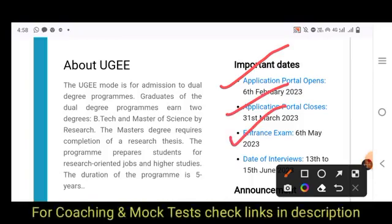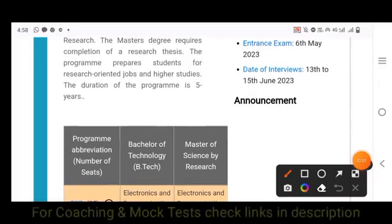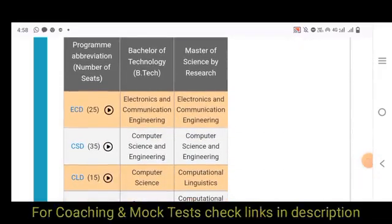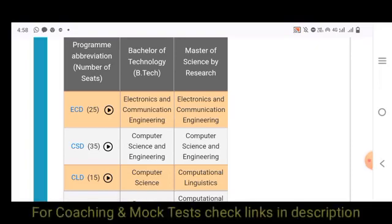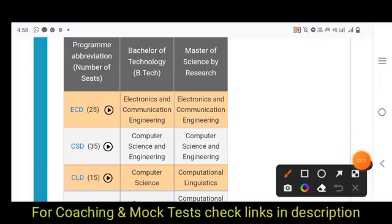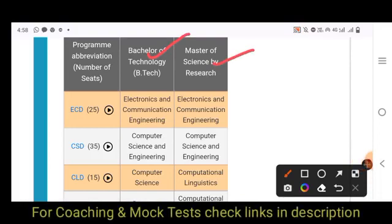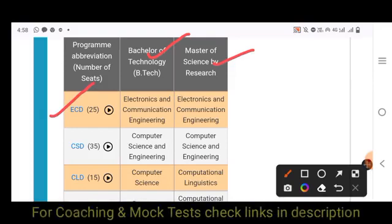For UGEE, there is both dual degree — BTEC plus Master of Science by Research — and BTEC. Regarding the number of seats: Electronics and Communication (ECE) has 25 seats, and Computer Science has 35 seats.